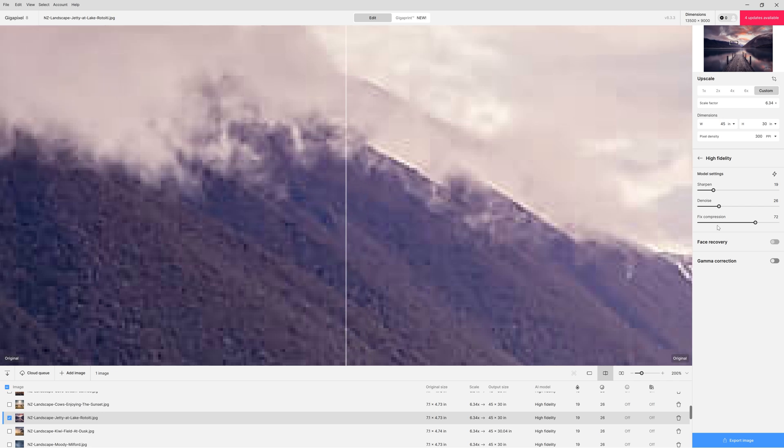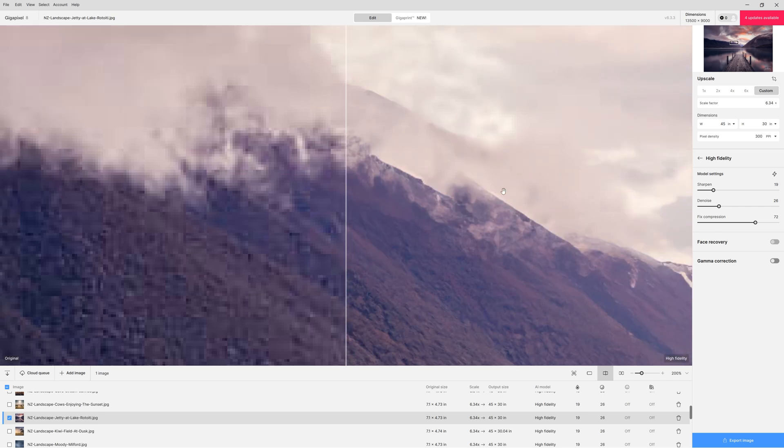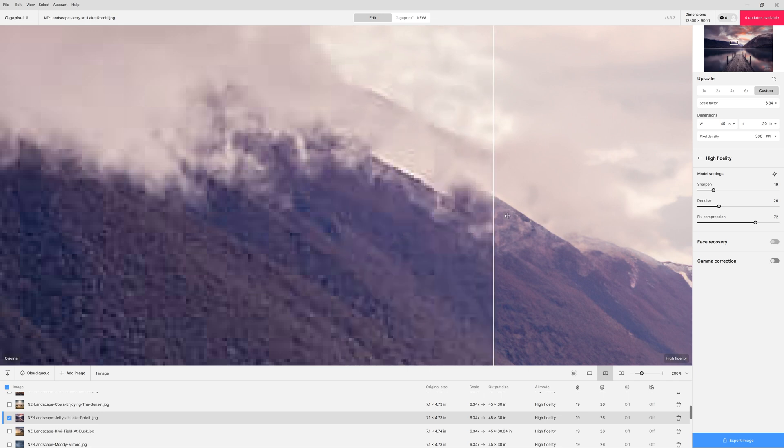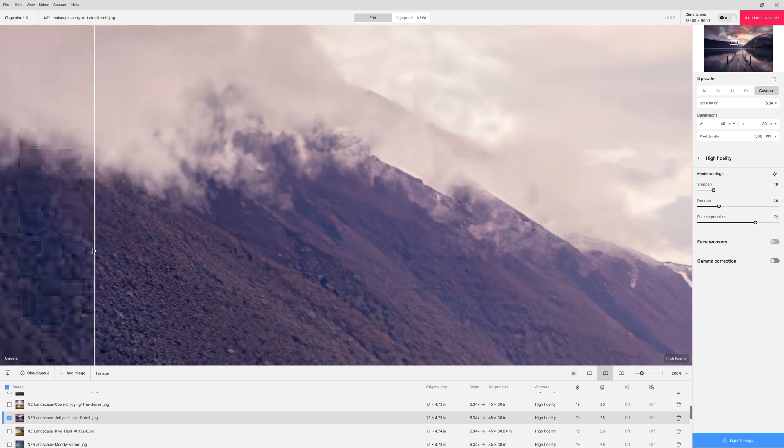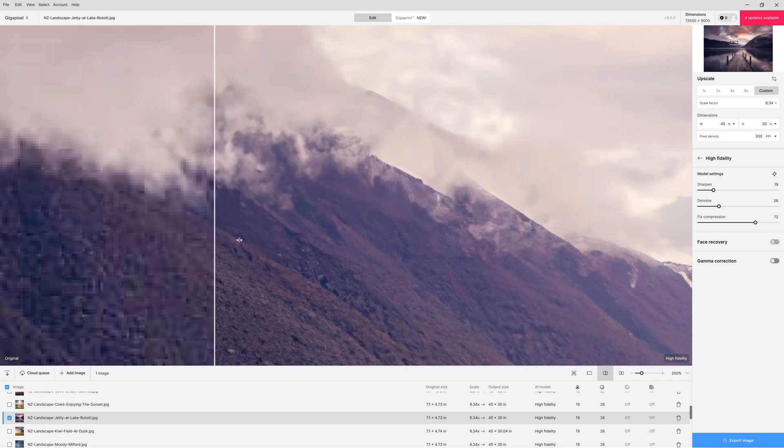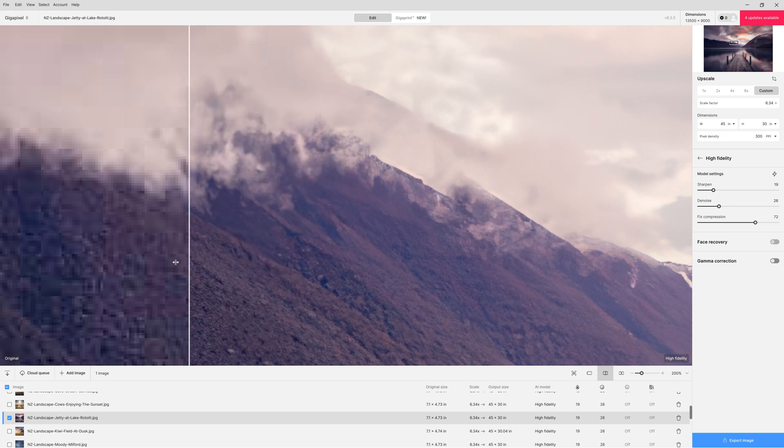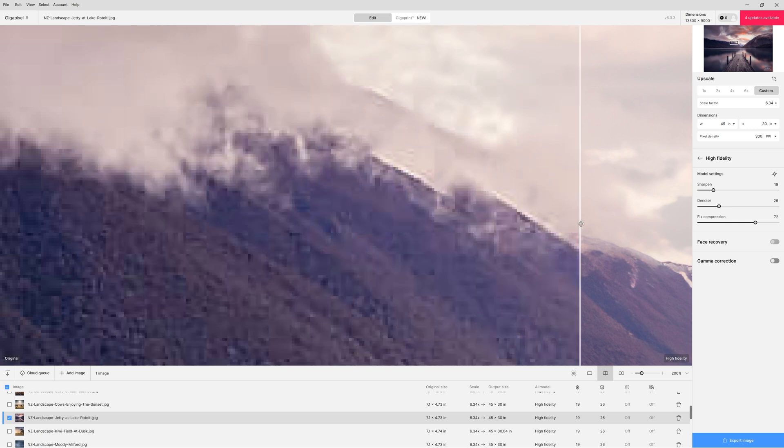Now on the right hand side when I release we get to see the preview of what Gigapixel is going to do for us. So before and after. This is an absolutely incredible transformation in my opinion. It gets rid of all of that compression for us and reintroduces pixel detail.